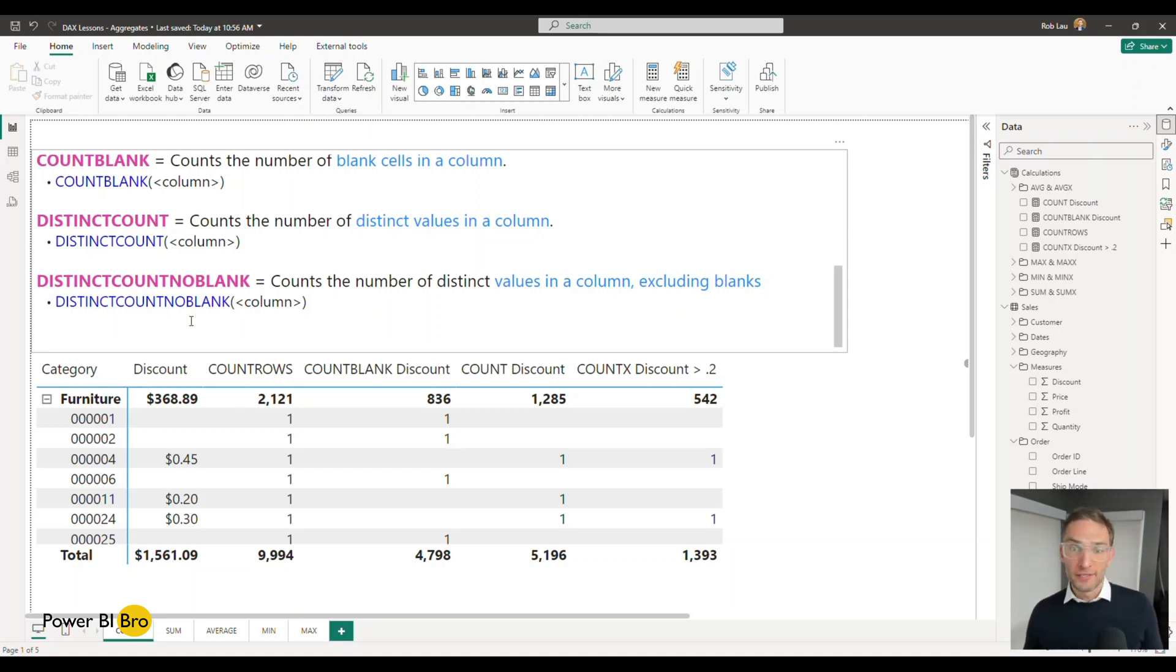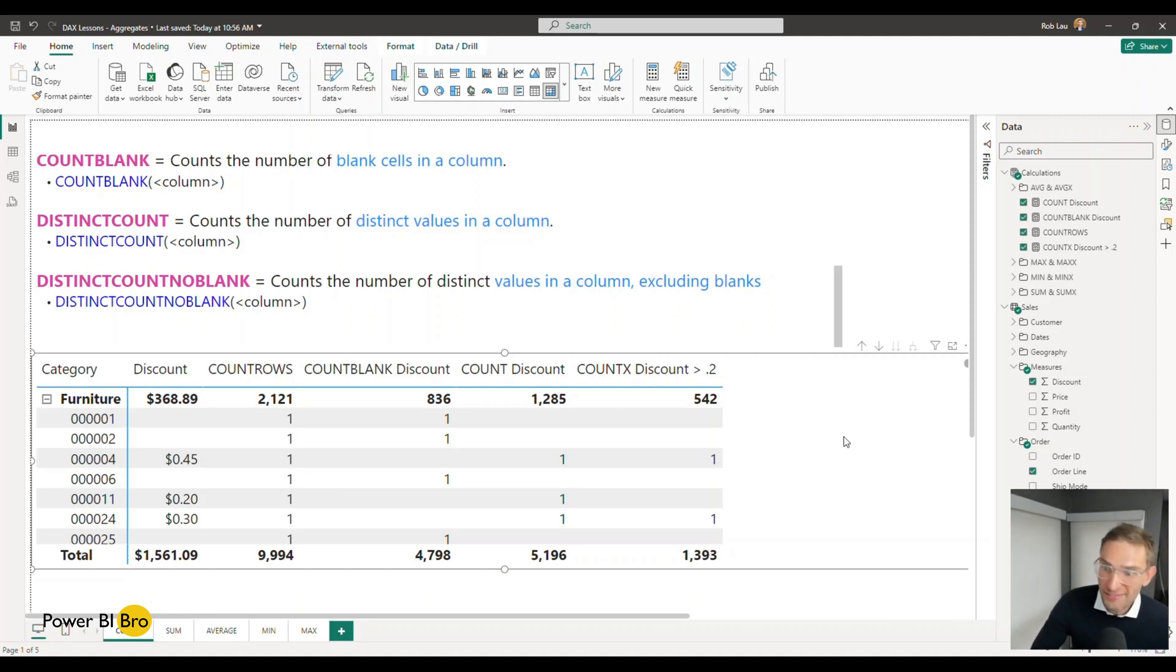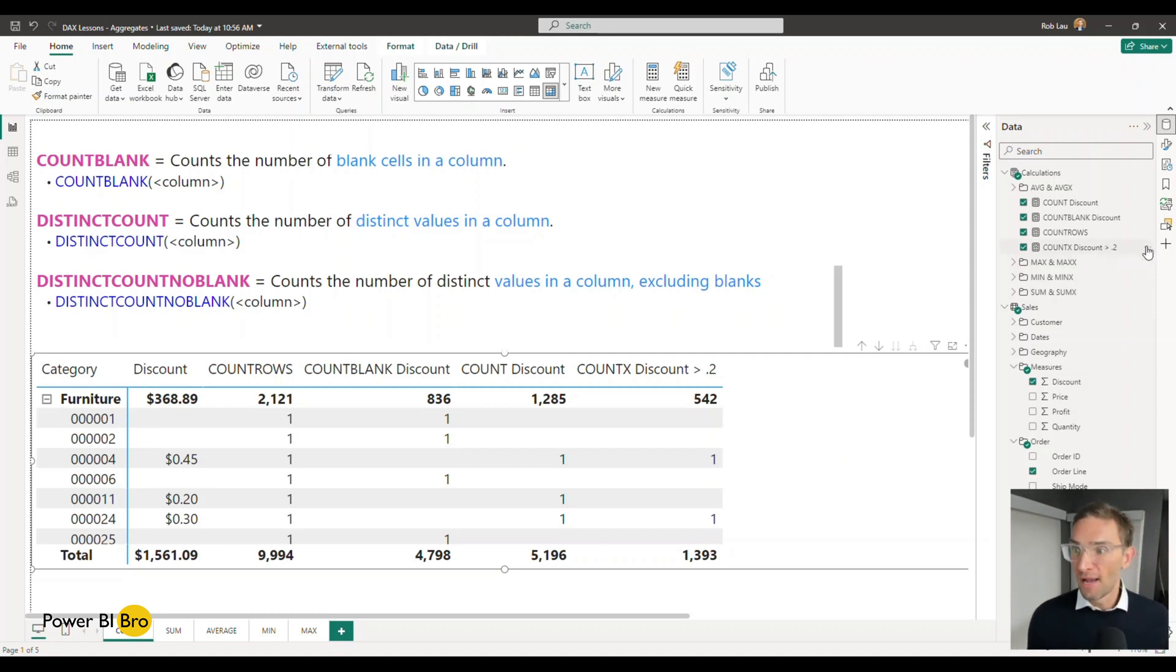So let's see what that looks like by saying let's do the distinct count. How many different types of discounts are offered? How many different discounts?